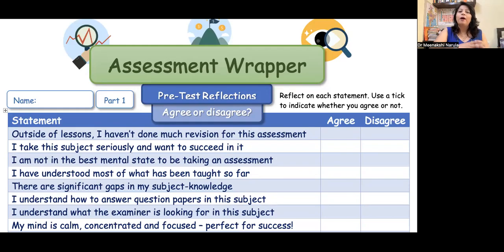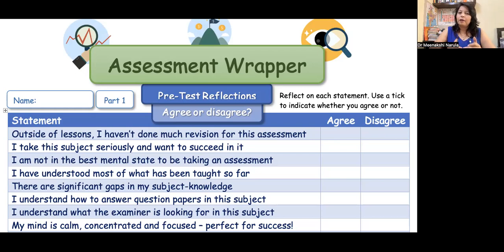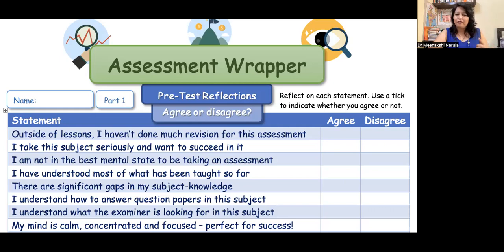So my dear educators, we're going to talk about assessment wrappers, exam wrappers, as you can see on the screen. And maybe in my latest video also, you must have seen I was discussing the same with my co-teachers — how we can implement the same in our school, in our classes. So what do we have to do? It's a form. We give students a set of questions. Usually these questions are based on metacognition.